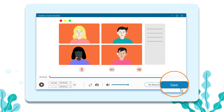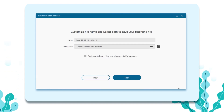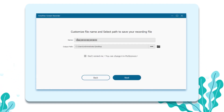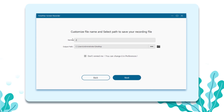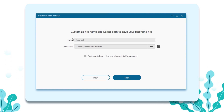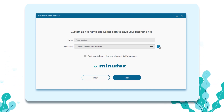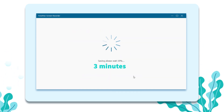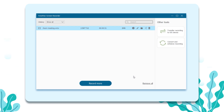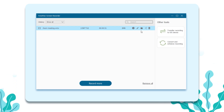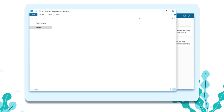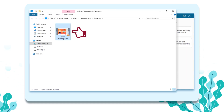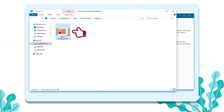Click Save to name the video and select the output path, then click Next to continue. In the free trial version, you can save 3 minutes of the video. When the saving process finishes, click the Open Folder button to view the source file.